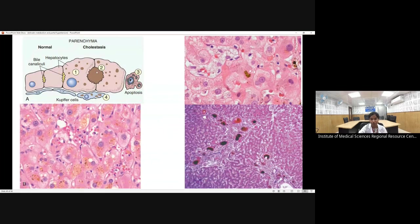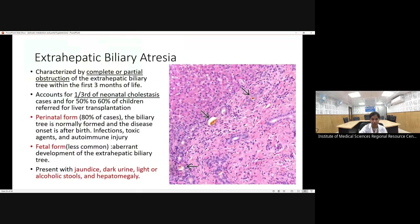In cholestasis, if transport proteins malfunction or obstruction is present, there is canalicular cholestasis, then bilirubin/bile reflux into hepatocytes causing intrahepatic stasis, and bilirubin stasis within Kupffer cells. Extrahepatic biliary atresia can be complete or partial; it is present in about one-third of neonatal cholestasis cases and accounts for 50 to 60 percent of children referred for liver transplantation. It can be perinatal (80 percent of cases — biliary tree forms normally but is then damaged by infection, toxin, or autoimmune injury) or fetal (abnormal development of extrahepatic biliary tree).